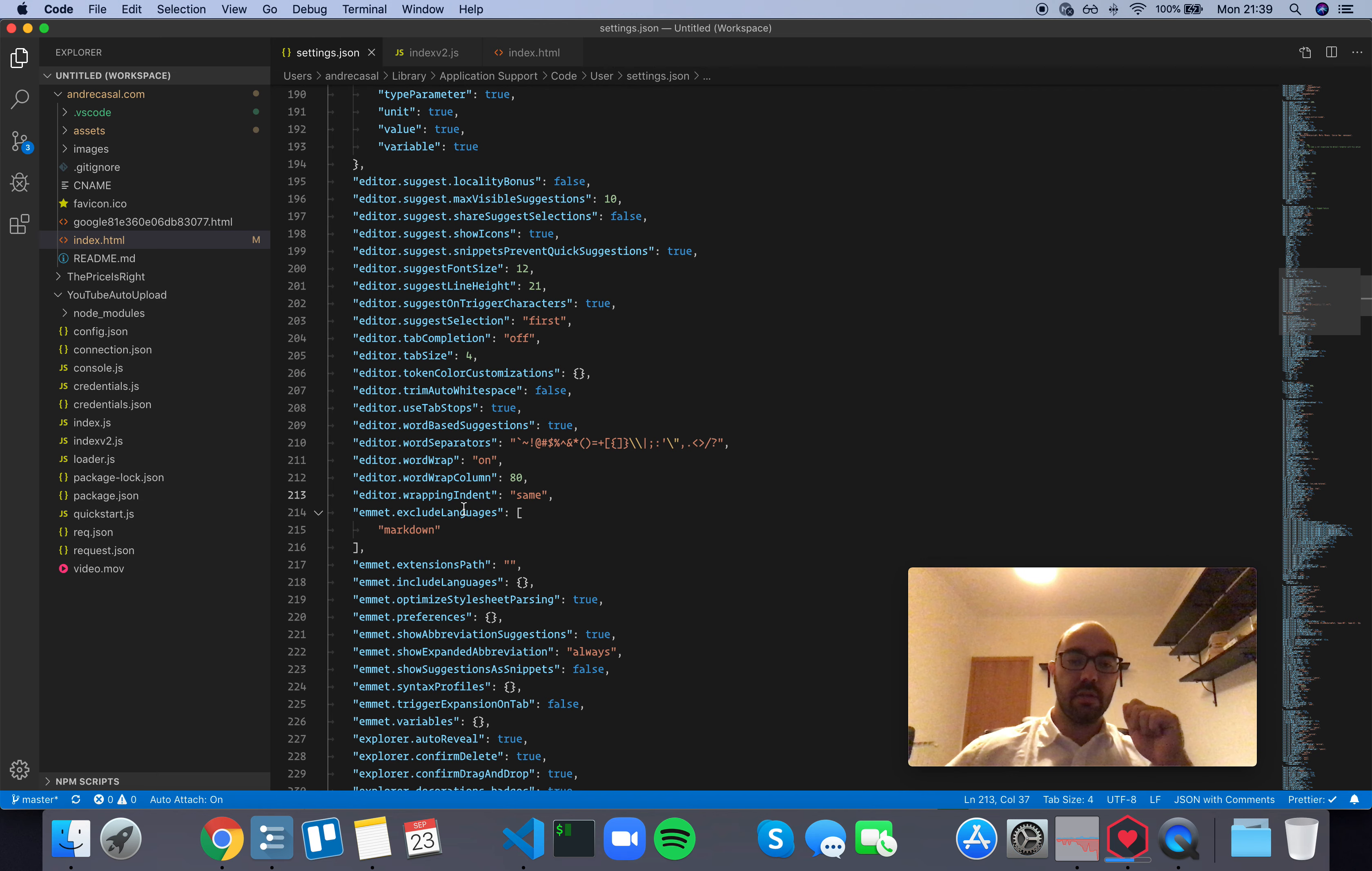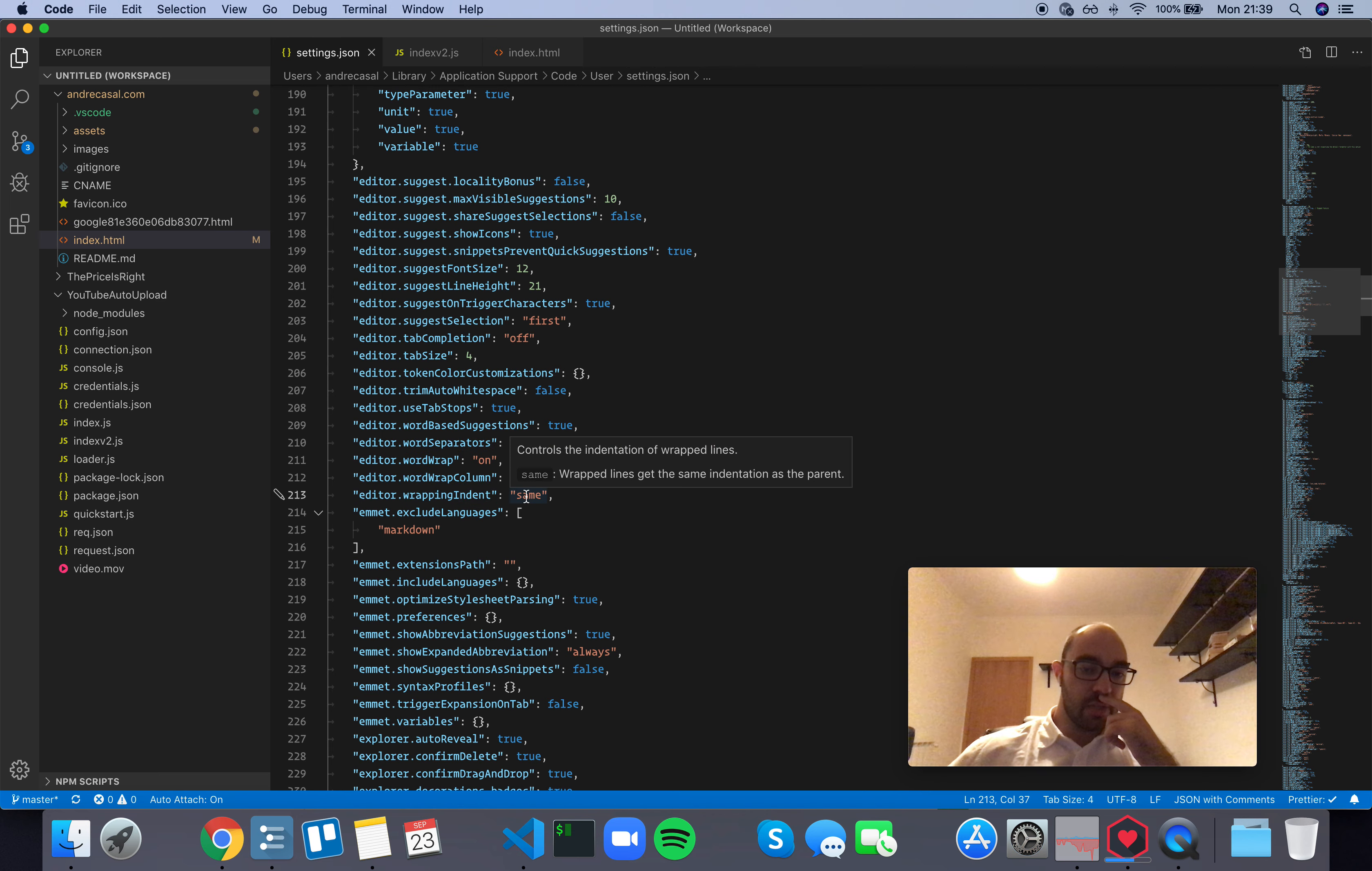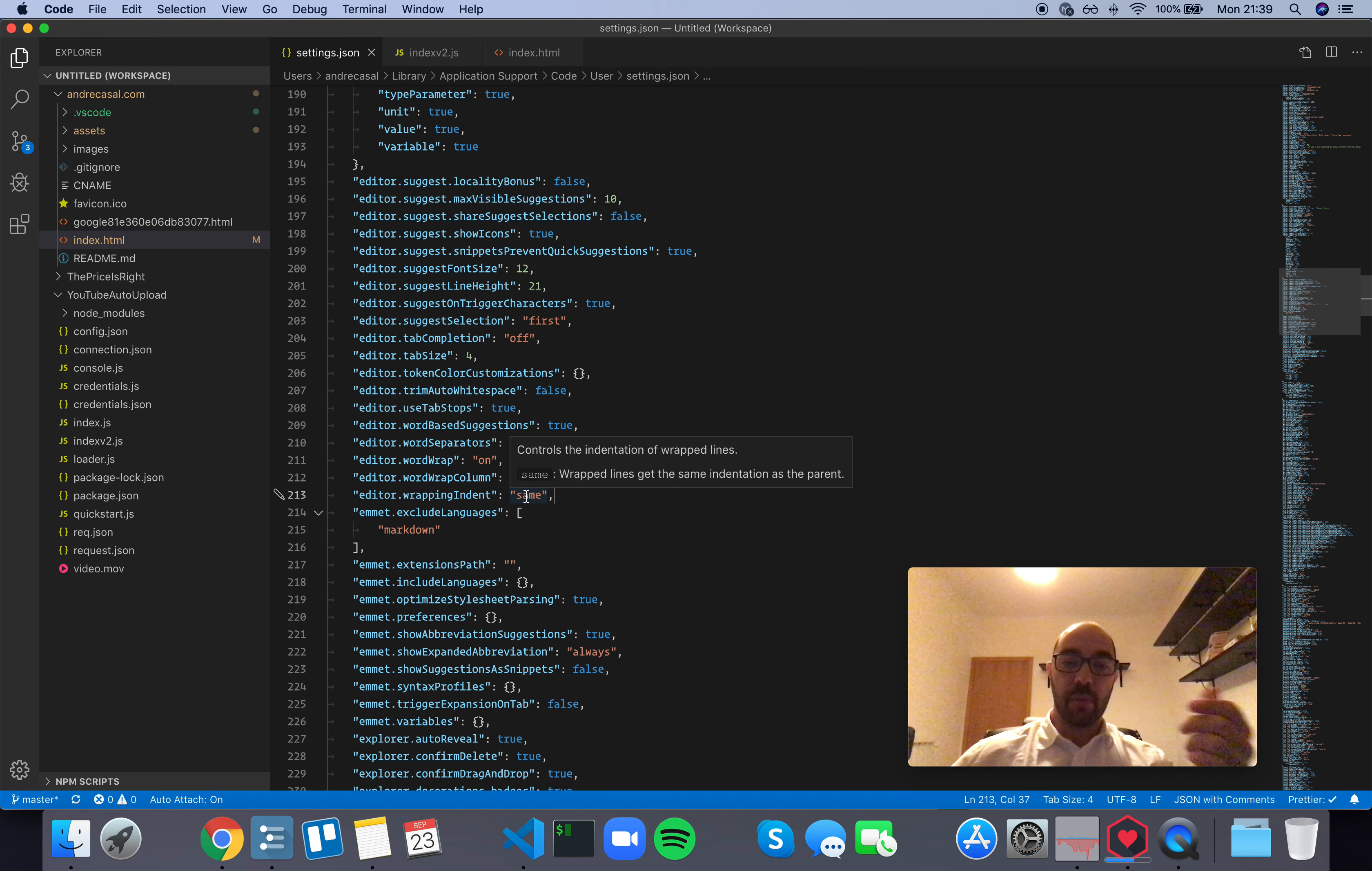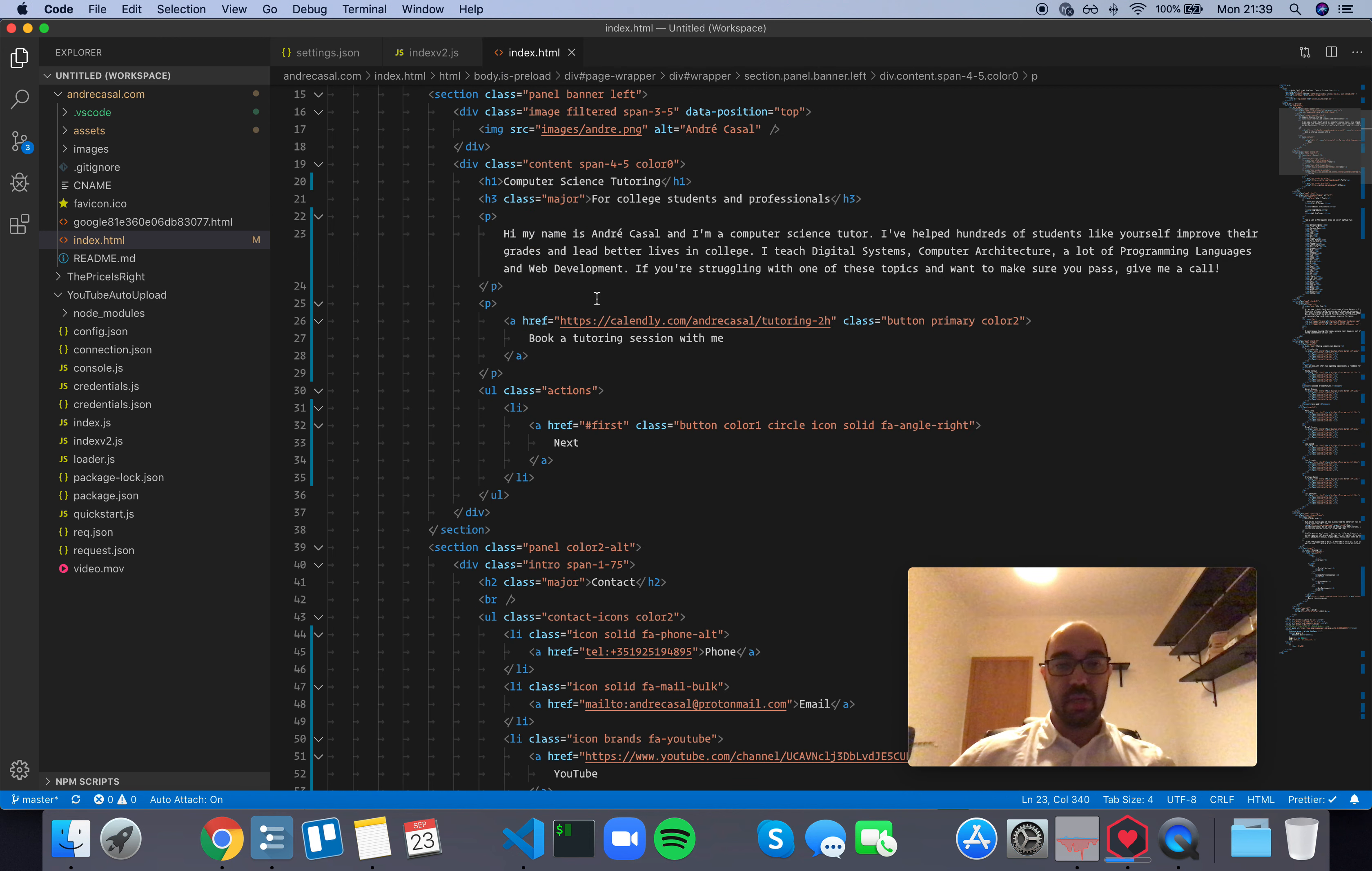Editor wrapping indent controls the indentation of wrapped lines. By default, this is set to 'same,' meaning that wrapped lines will have the same indentation as the parent. Let me show you an example.